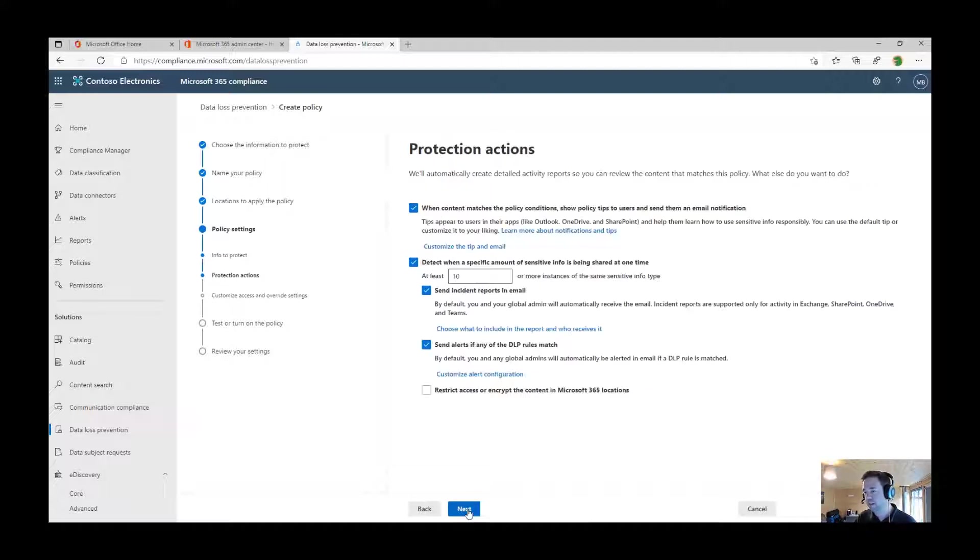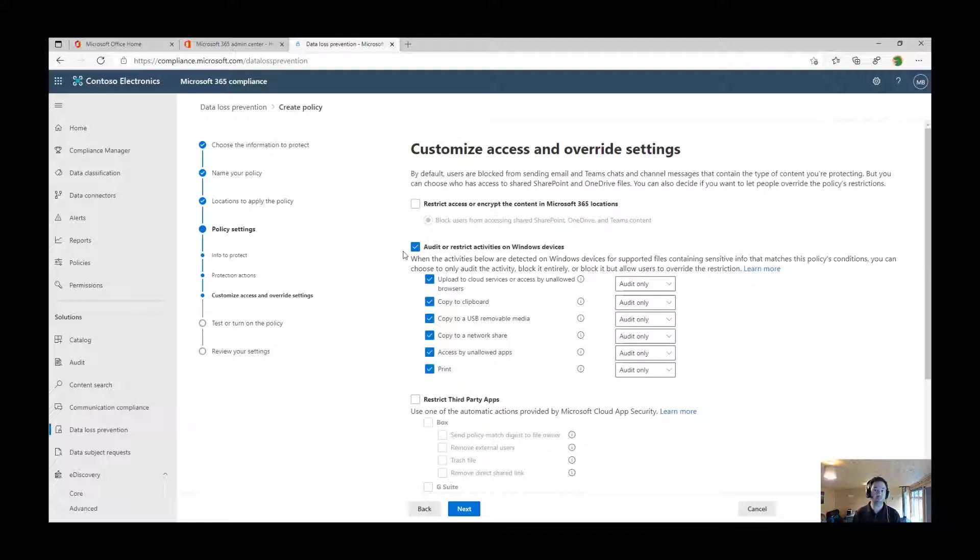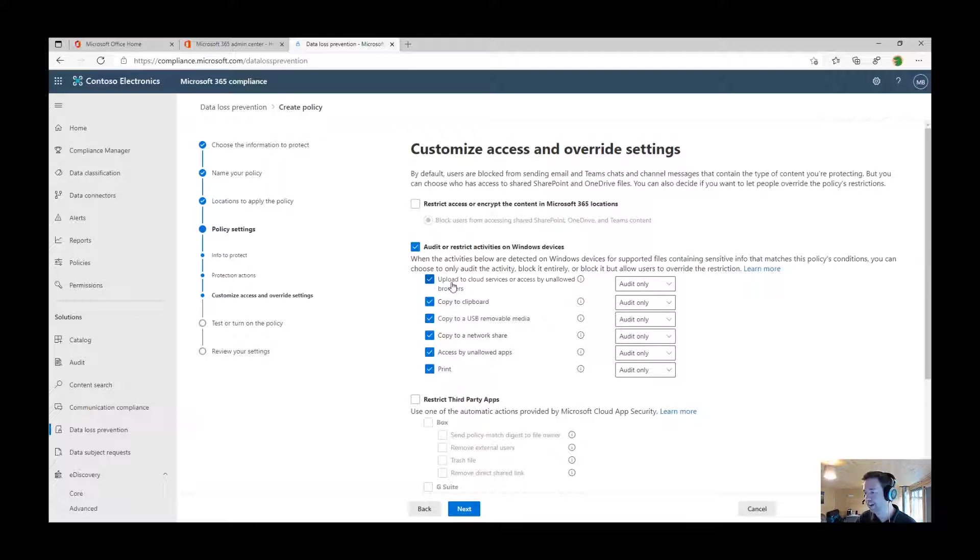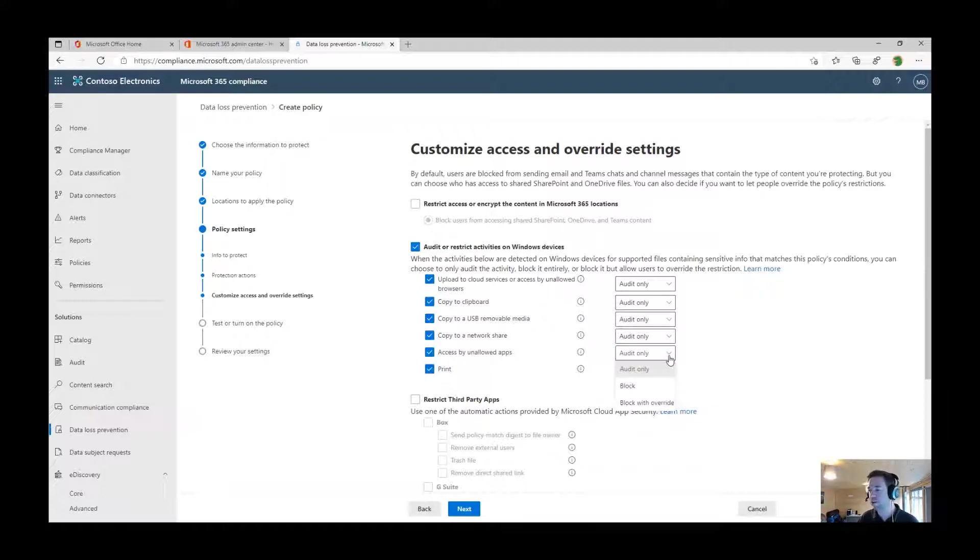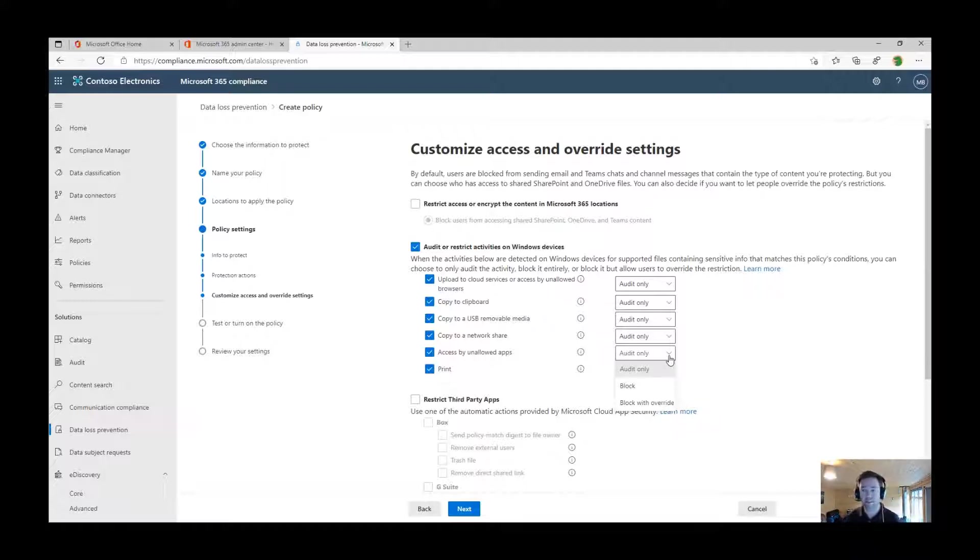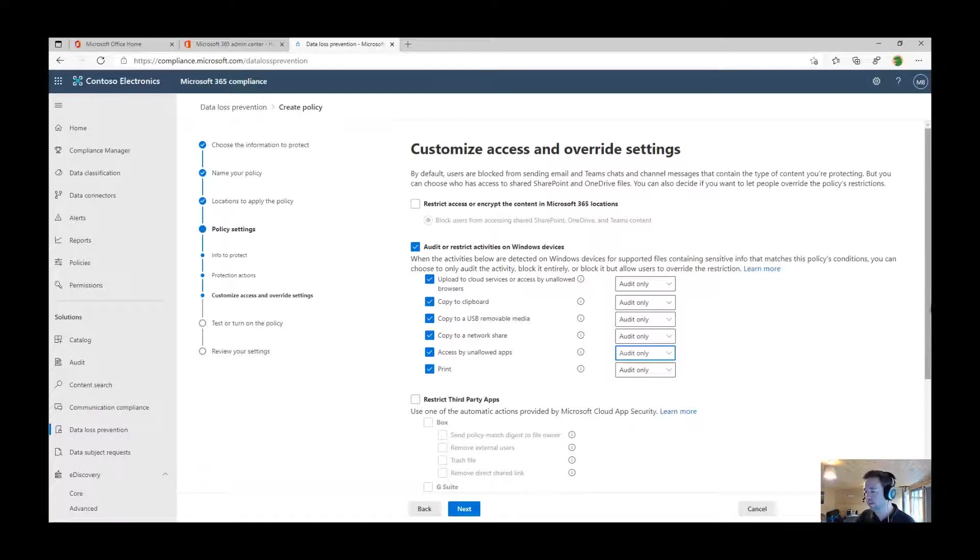These are the type of activities that we can audit on. Things like copy to clipboard or copying data to USB drive, or copy into network share or through unsanctioned applications. You'll see on these drop downs, I can choose between audit only monitoring those activities and then be able to see those within the audit log or the data classifications that I've just shown you, or we can allow the user to be notified that it's been blocked but override the activity so they can carry on working, or enforce that policy.